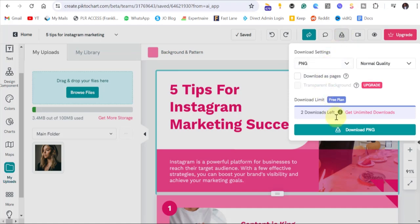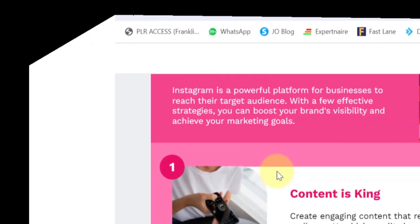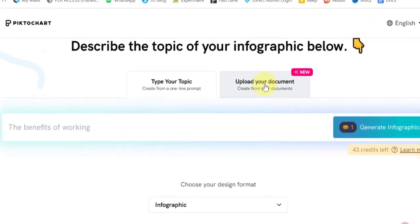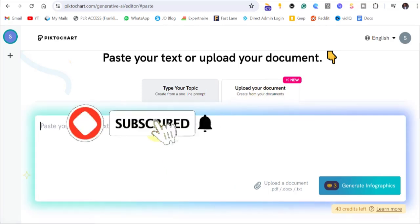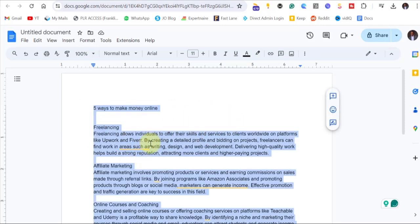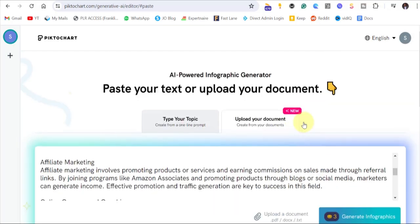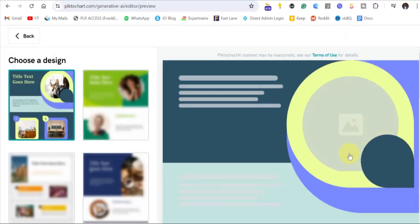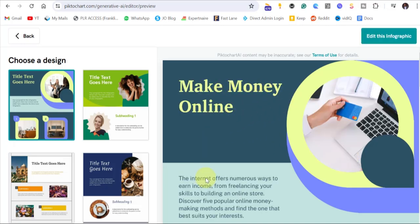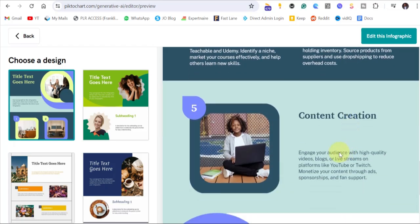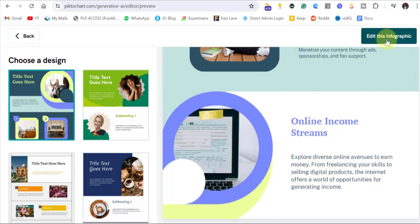If you want to download, just come to the download button here. But before we download, let me show you the second way that you can generate using written text — that's the fourth step. Come back and click 'Create from Documents.' You just go ahead and copy your text, then paste it here. As you can see, everything is there. Then click on generate infographics. Our design is ready — a very fine design generated without stress.